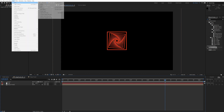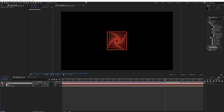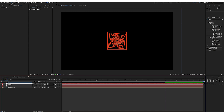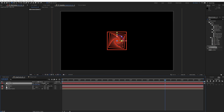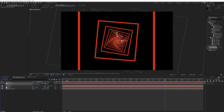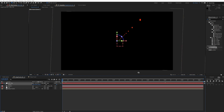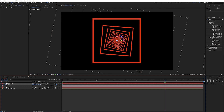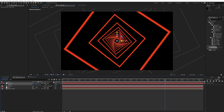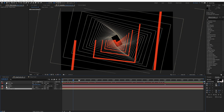Let's create a camera: Layer > New > Camera. Also create a new null object and call it 'cam control'. Link the camera to this controller because it's easier to animate the controller. Make it 3D, press P for position, and bring the camera quite close into the tunnel. Keyframe the position at the very beginning, then at six seconds go all the way through the tunnel. It's quite mesmerizing — now we have the basis for the tunnel.